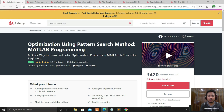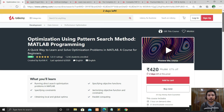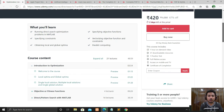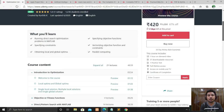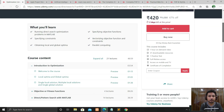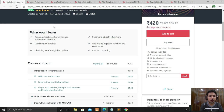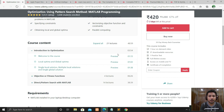The first course is Optimization Using Pattern Search Method - MATLAB Programming. For those interested in MATLAB programming, you can pick this course. Normally you have to pay 420 rupees, but if you're watching this video, there's no need to pay. In this course you will learn to run direct search optimization problems in MATLAB, specify objective functions, and more. The course content and full syllabus are included.